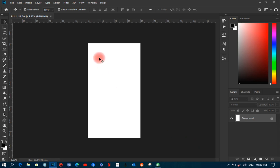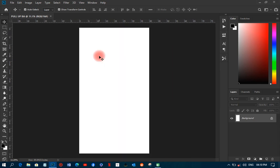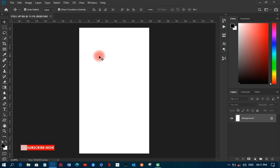I'll click OK to create the document. The size depends on what you wish to use — normally people do 70 by 72, 30 by 80, 70 by 81, and so on. But for this tutorial I'm going with this size. The first thing I'm going to do is start creating the background.